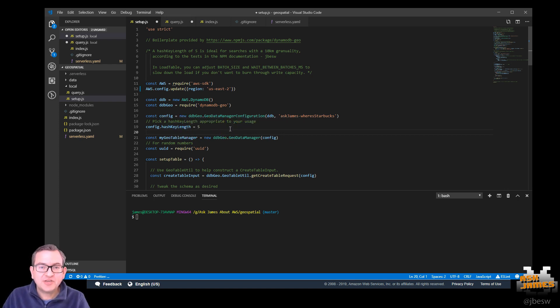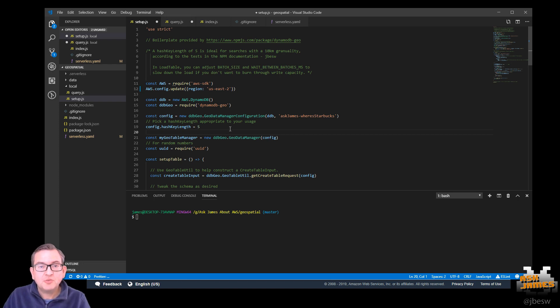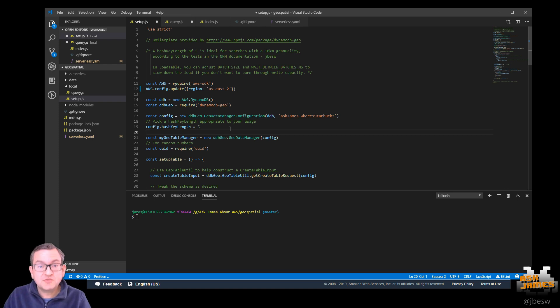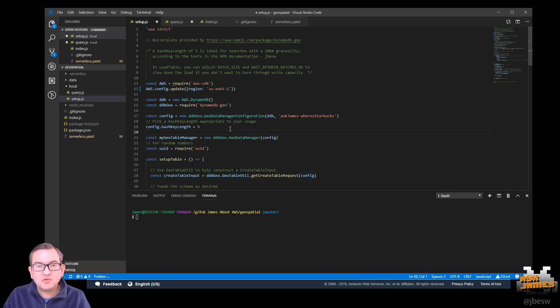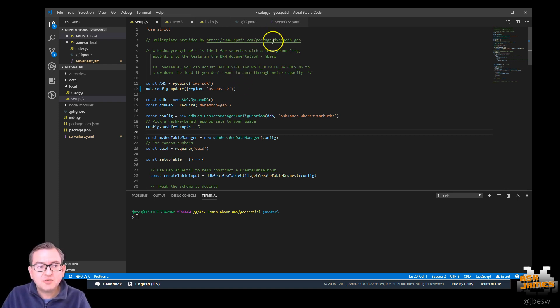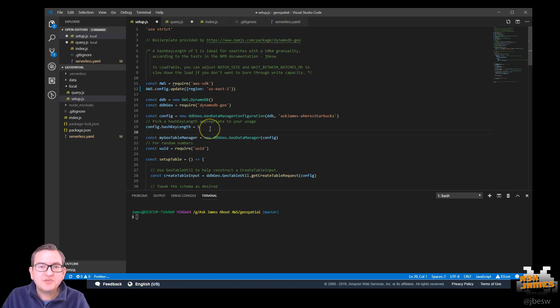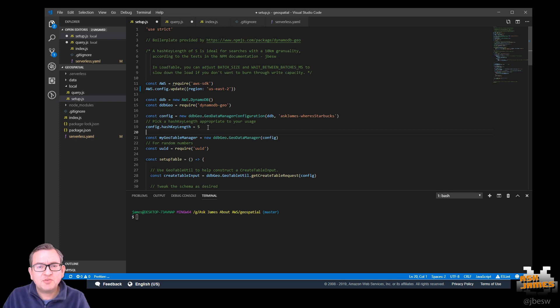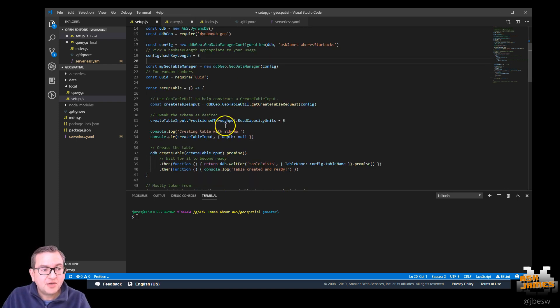The critical design choice in this is the hash key length. So the longer the hash key, the smaller the squares on planet Earth. But if you have too many small squares, you end up searching through lots of squares to find results. Whereas if your squares are too large, you might find you get too many results per square. So there's a fine balance here and there's information in the documentation that can describe this further. For searching for retail stores, I found that a hash key length of between five and seven characters seems to work pretty well.